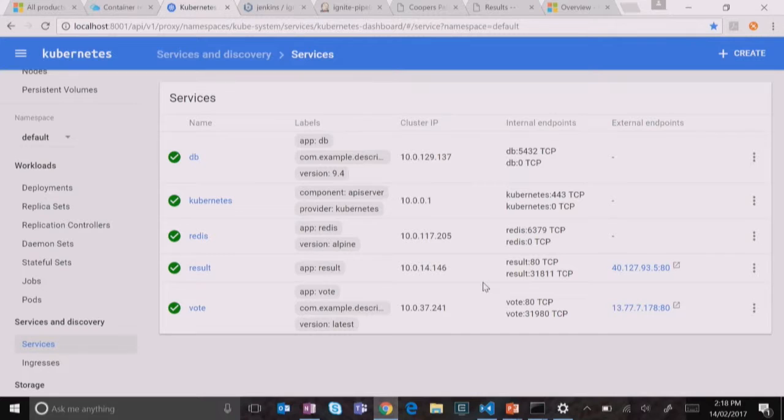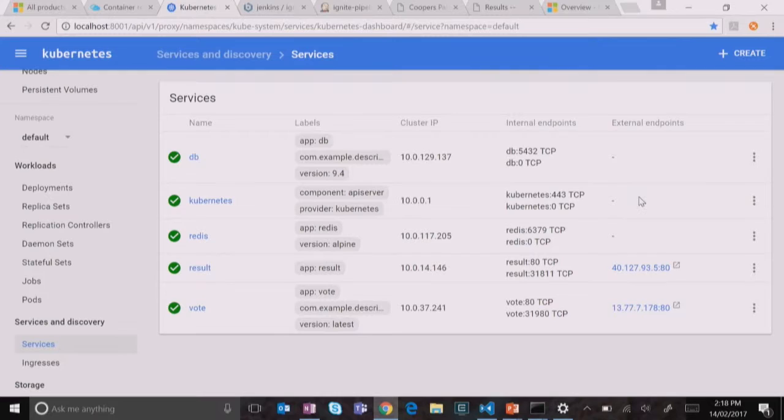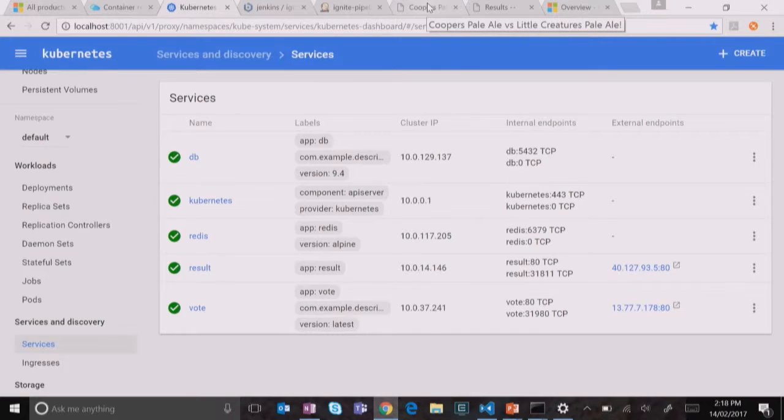And so now the public external endpoint is just IP address 40. So I could hit that, but I've added that into Azure DNS because we can do DNS in Azure now. So if we go to vote on Azure, so this was my previous app. Now we can see our new app. So vote.onazure.io if you're watching and want to have a vote. Beer and pizza is a tough choice. I'll go pizza every time. Yeah, pizza.